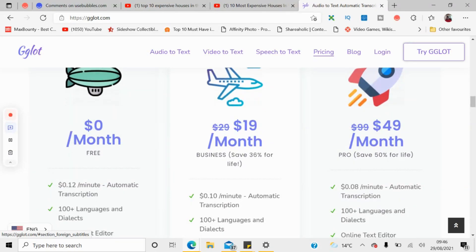The pricing is simple. You can create a free account. With a free account, you pay 12 cents per minute for audio transcription or translation. So if you have a one-minute video, you pay 12 cents. If you have a 10-minute video, you pay $1.20.